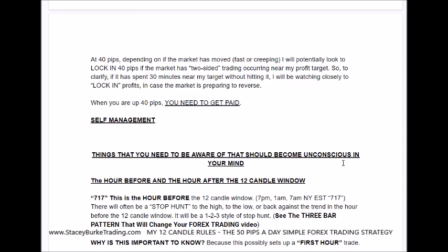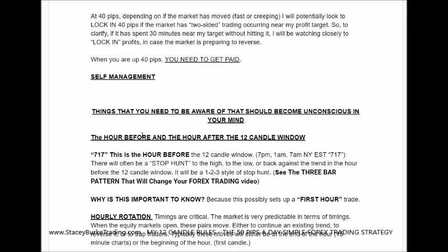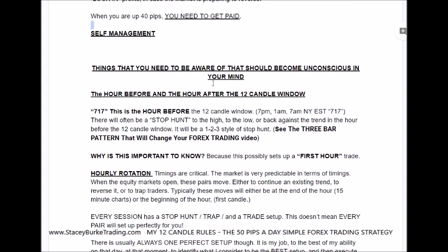If it has spent 30 minutes near my target without hitting it, I'll watch closely to lock in profits in case the market is preparing to reverse. When you're up 40 pips, you need to get paid. Self-management — self-talk, meditation, having a written plan, knowing exactly what you're looking for, paying attention to timings — all of these things can sabotage a trade in live time, so it's important to have a self-management plan to execute your process.